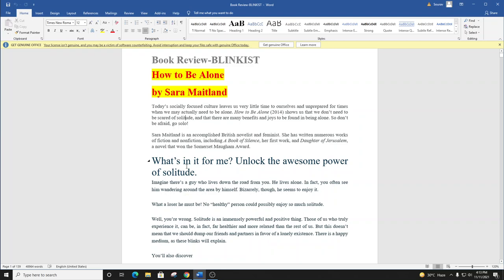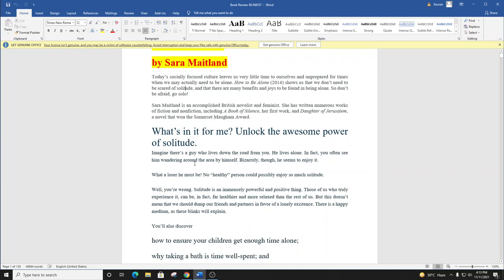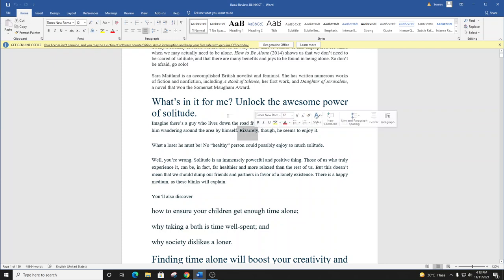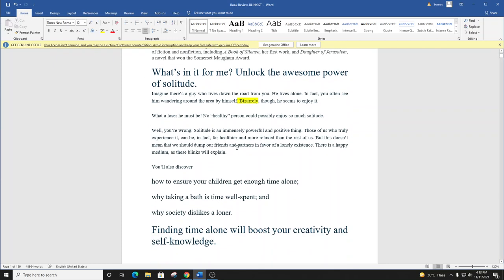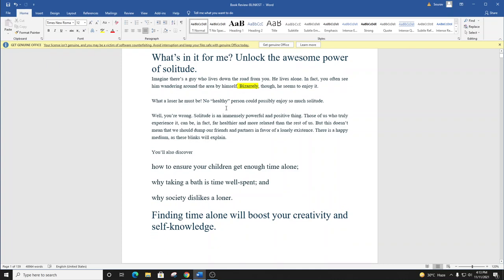Imagine there's a guy who lives down the road from you. He lives alone. In fact, you often see him wandering around the area by himself. Bizarrely, though, he seems to enjoy it. What a loser he must be. No healthy person could possibly enjoy so much solitude. Well, you're wrong.